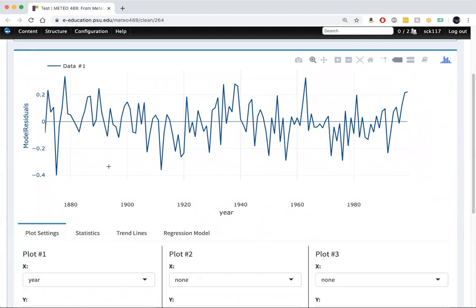And that's what's shown here in the blue curve. There is some variability, of course, that's left over that isn't explained by the factors we've considered, but there isn't a whole lot of structure in that time series.